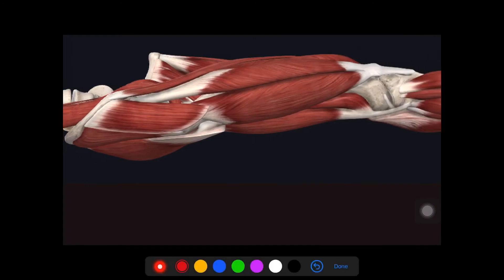If we cut the tensor fasciae latae, this is the resulting view. This is the vastus lateralis muscle, this is the short head of biceps, and this is the long head of biceps. We have to retract the vastus lateralis muscle anteriorly so that we can trace our plane between the vastus lateralis and the lateral intermuscular septum.